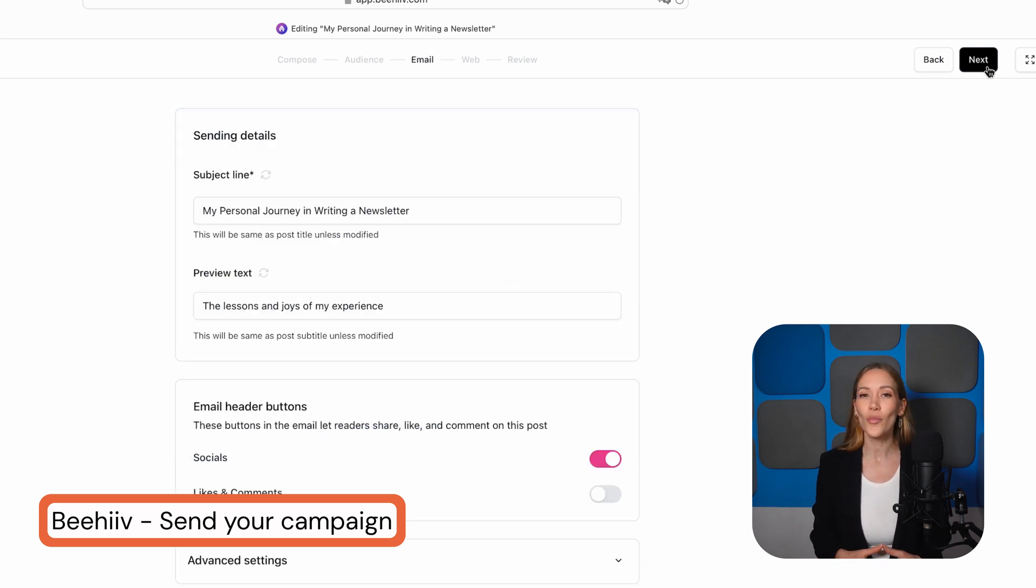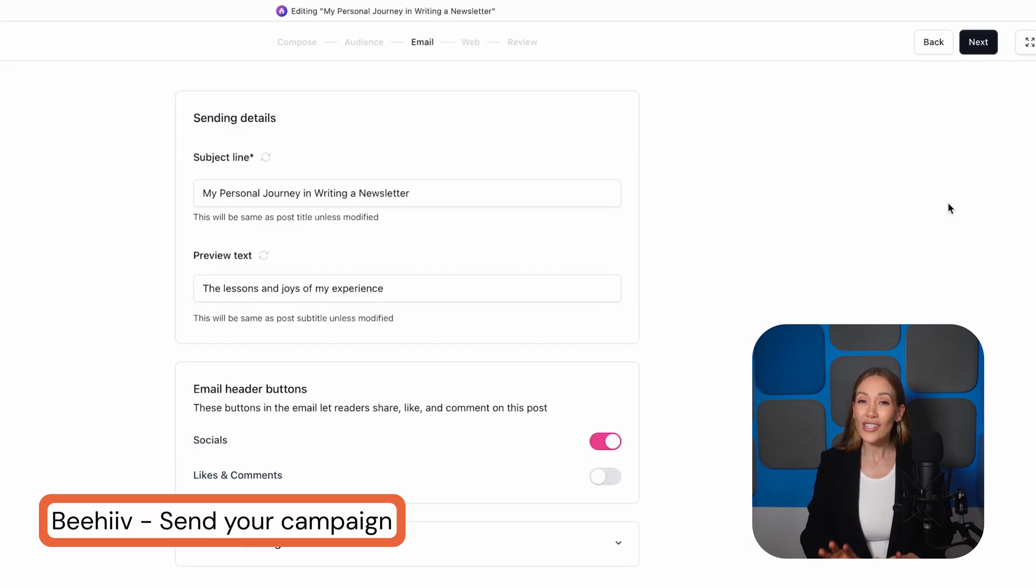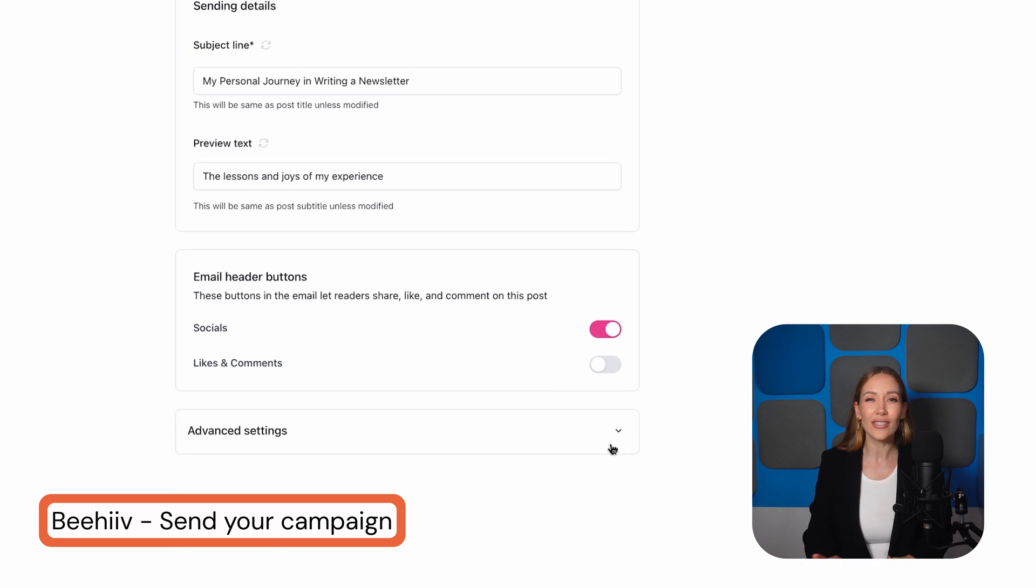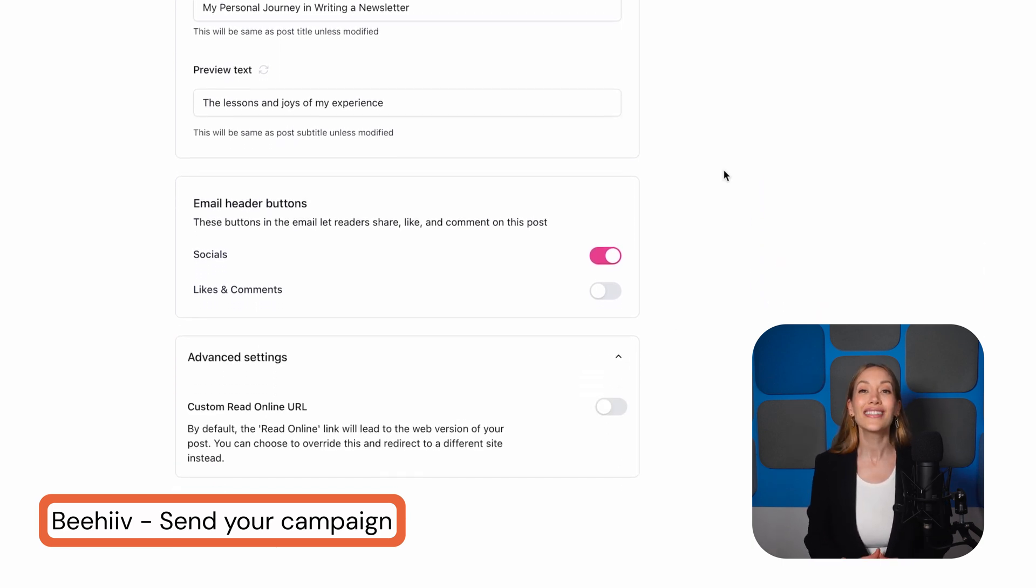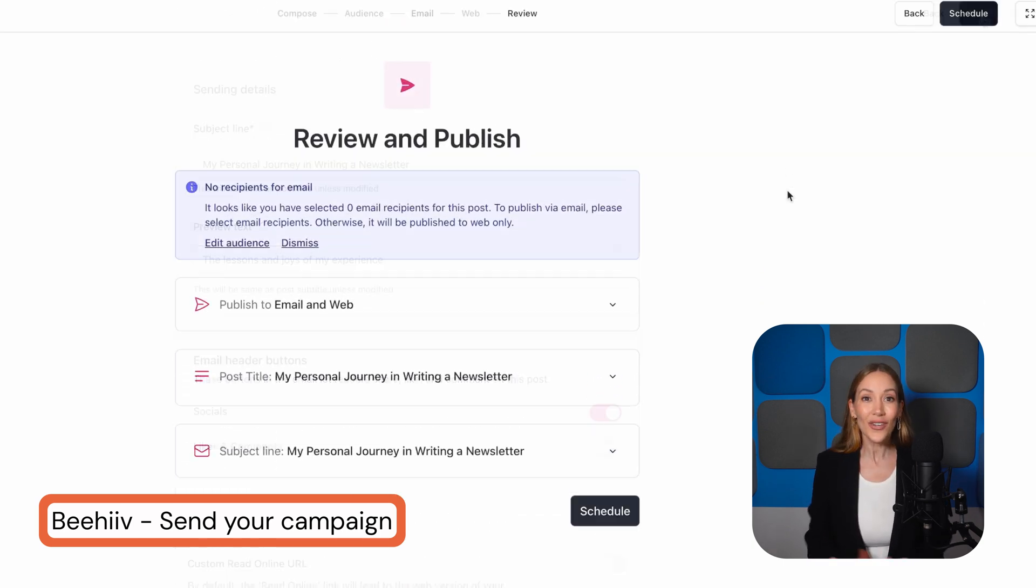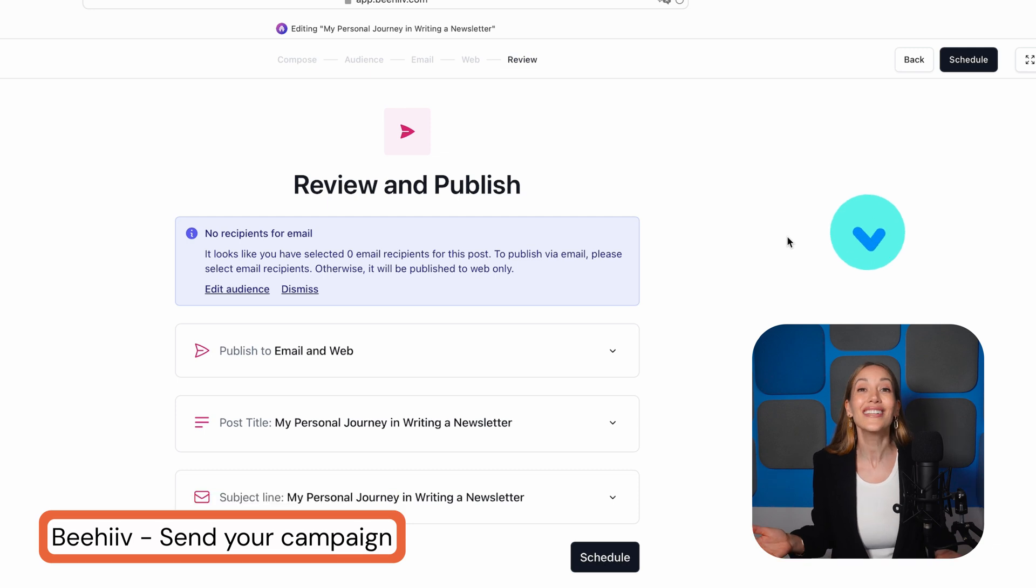Beehive also publishes your newsletters on a webpage, so before sending, you can adjust a few details like the post URL and thumbnail. Okay, now it's time to send or schedule, and that's it! Your newsletter is live!